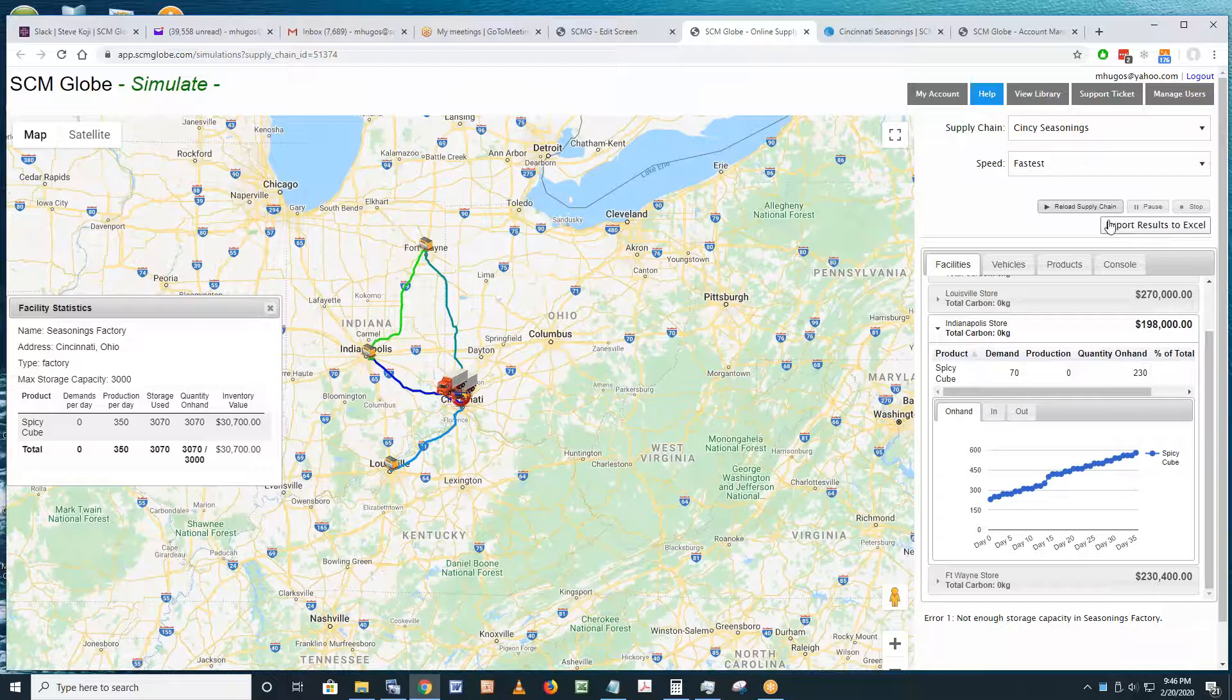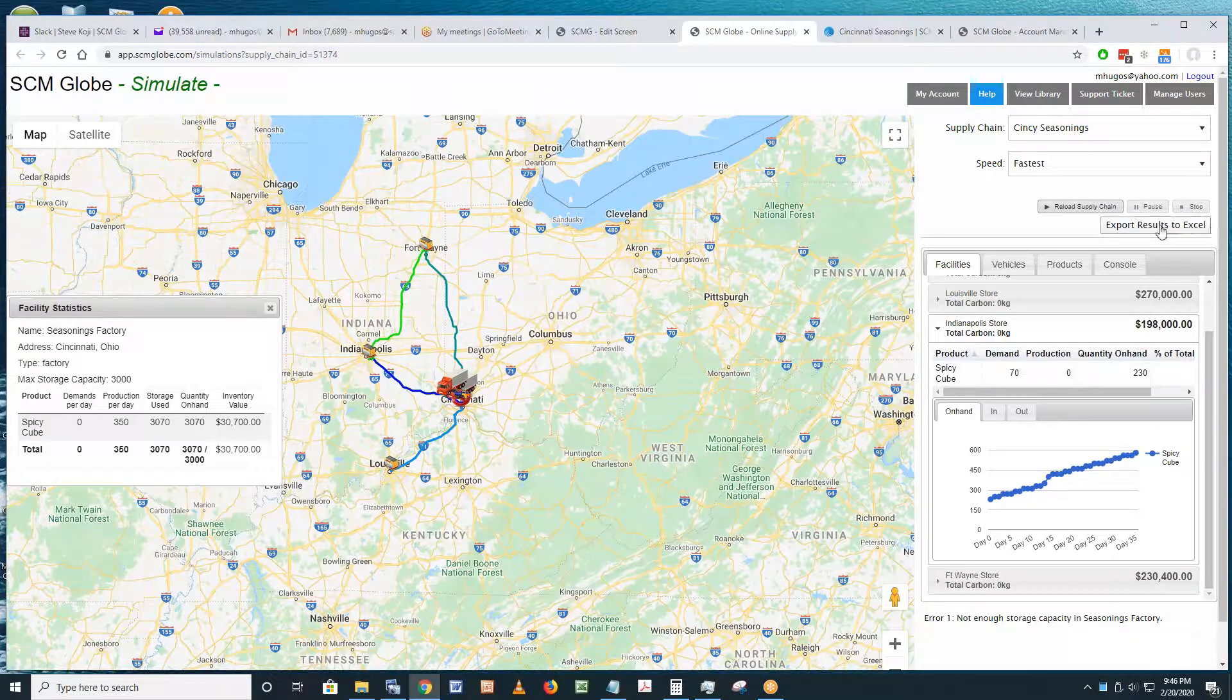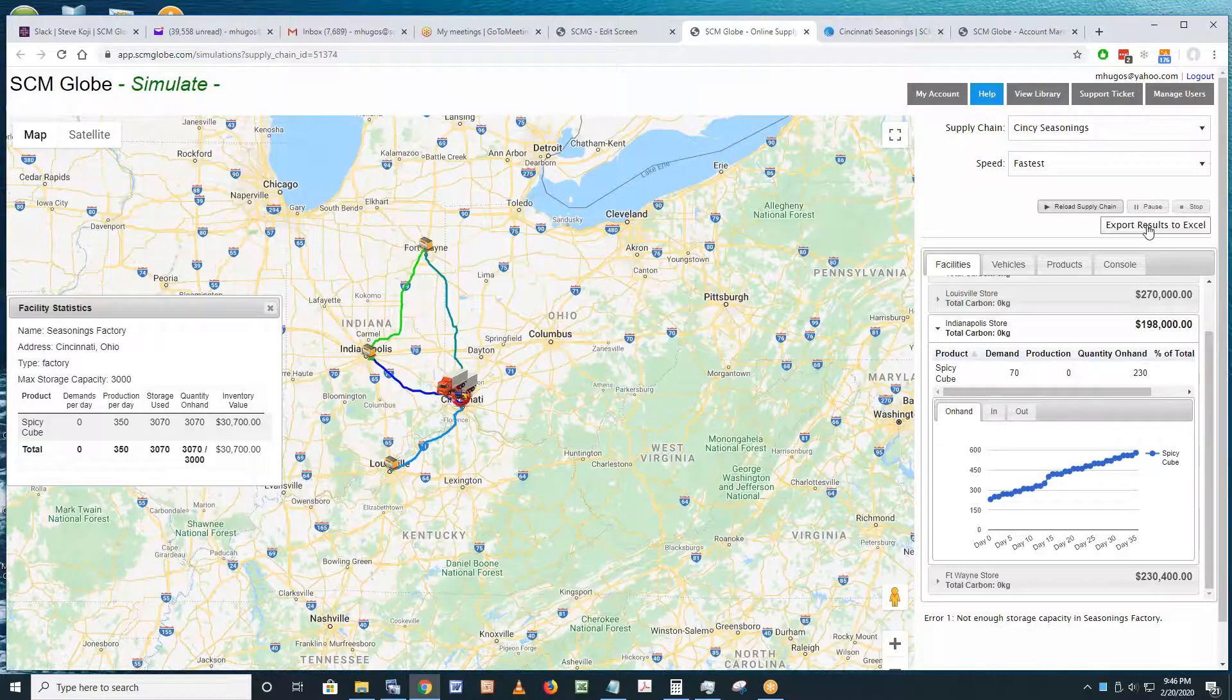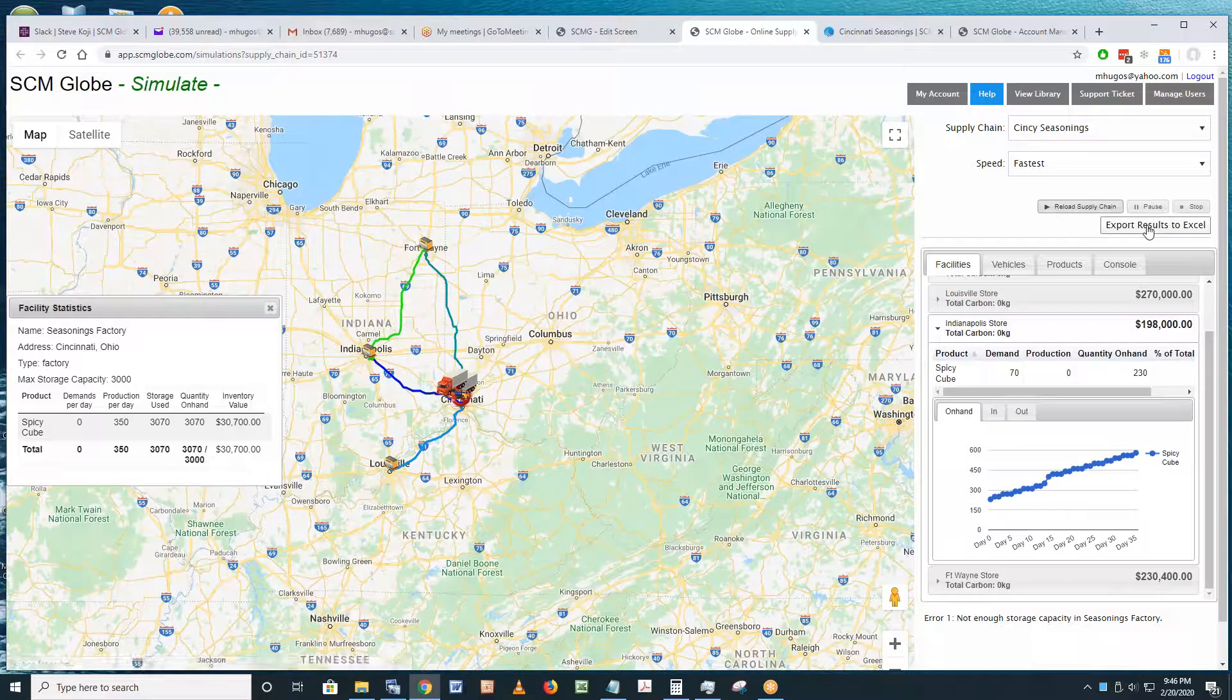Either way, it'll bring up this button right here: Export Results to Excel. That button will be an important way that you're going to start to analyze what's going on. I'm going to click Export Results to Excel.